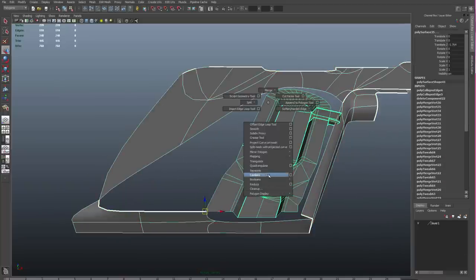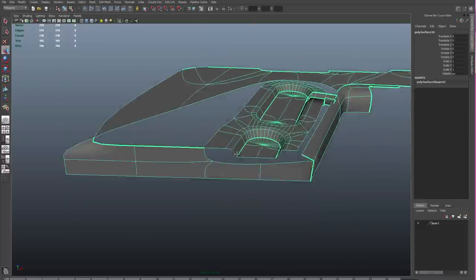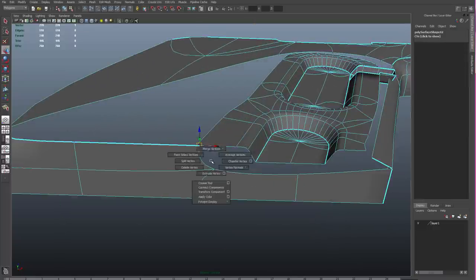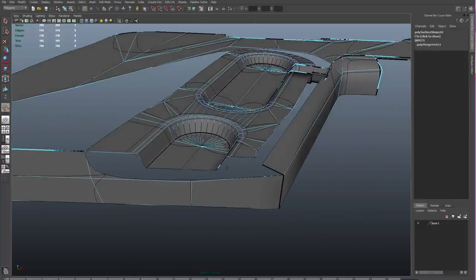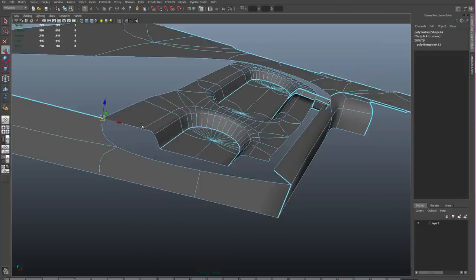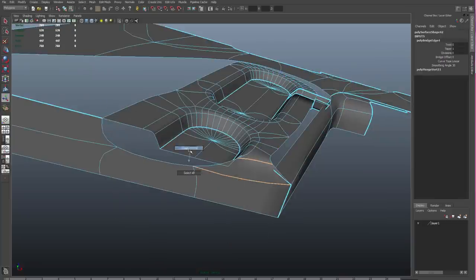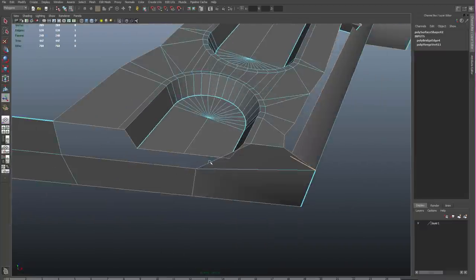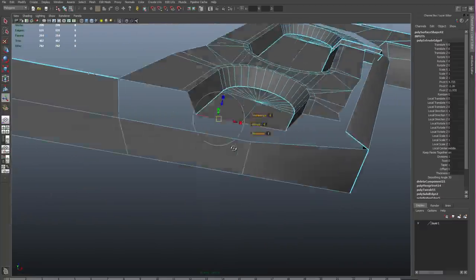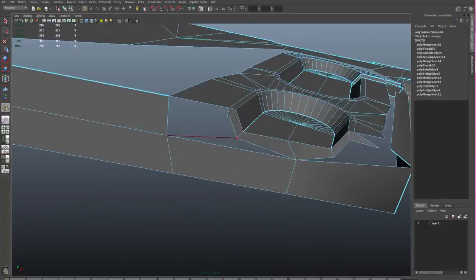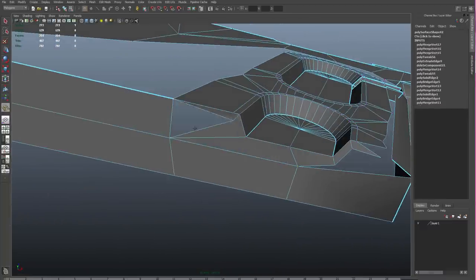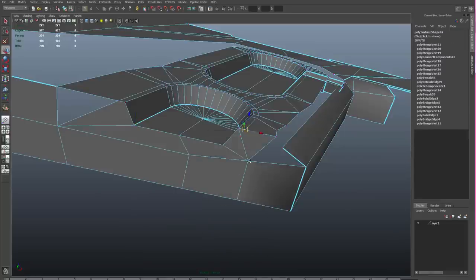Then I can combine those two shapes together. And now I just have to start to merge verts and connect the two pieces together. So I can use my bridge tool to connect edges. I can use my merge verts tool to just snap verts together. I can extrude from some of these edges and just then merge the verts together.